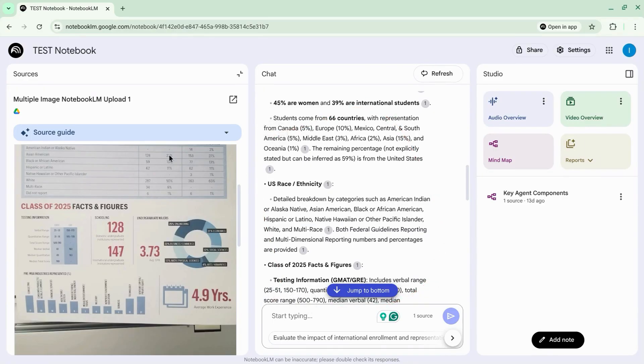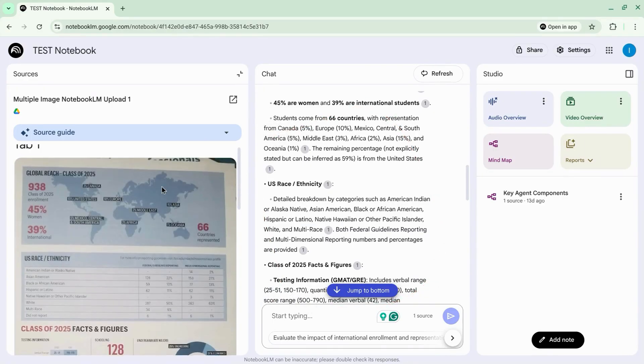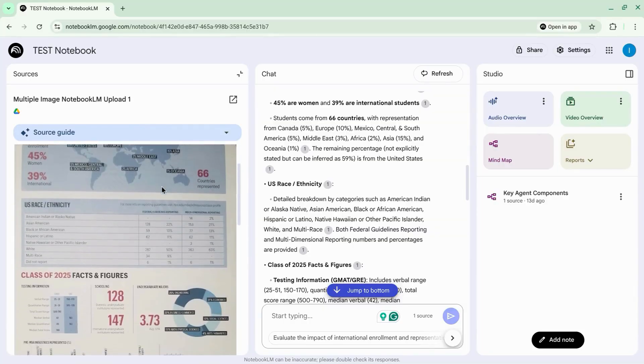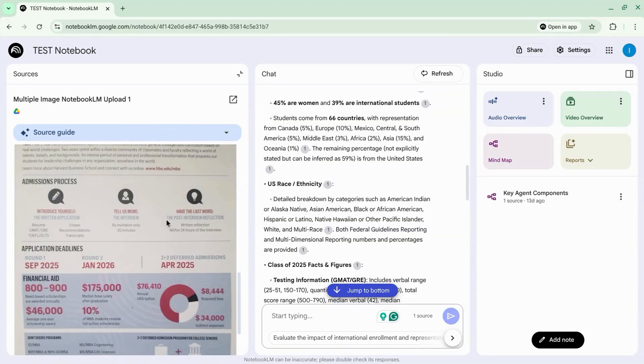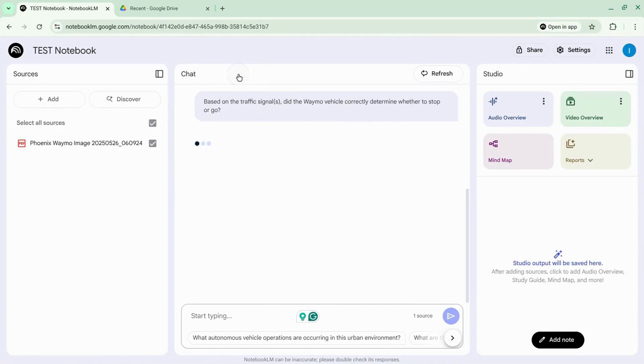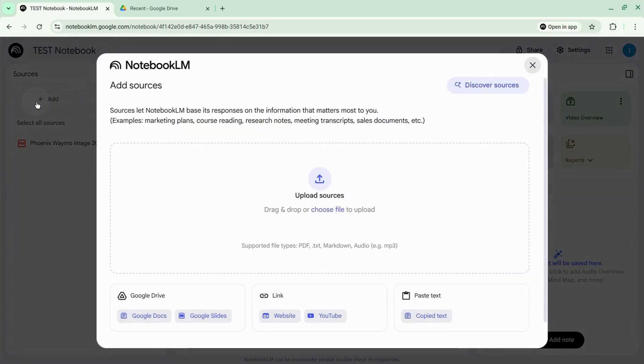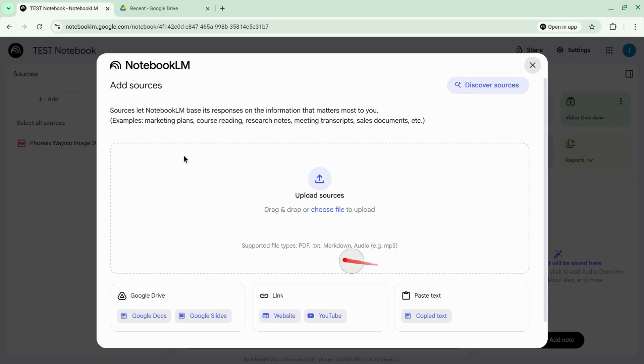This is what I did with this MBA flyer from Harvard Business School. When you go to add an image or add a source, you'll notice there isn't an option to upload an actual image. If you try to add a file, it only supports PDFs, text files, markdown or audio.